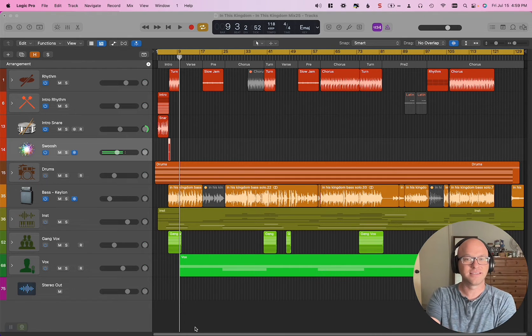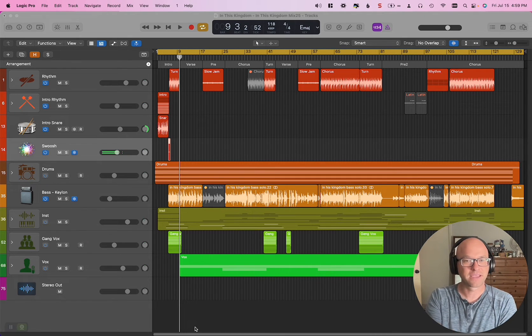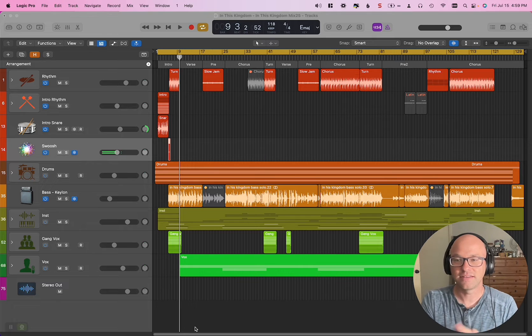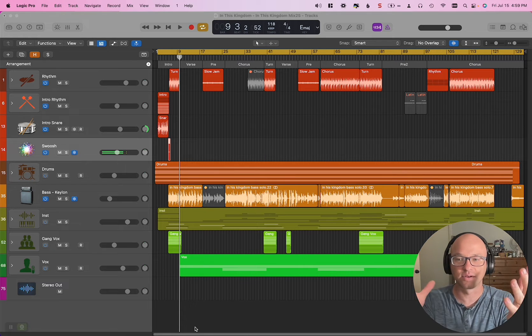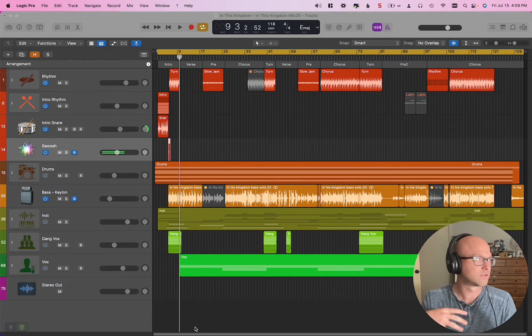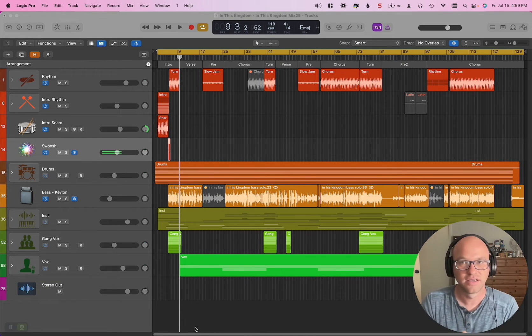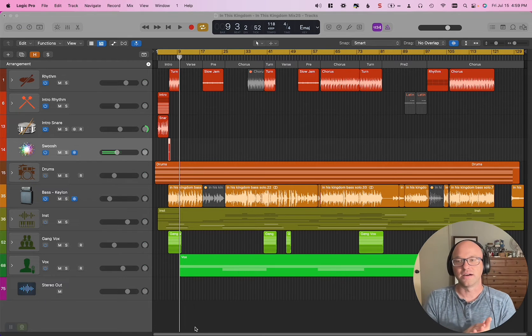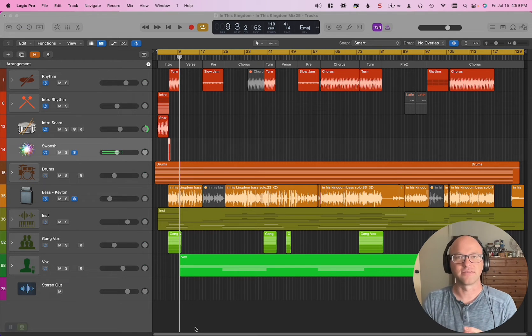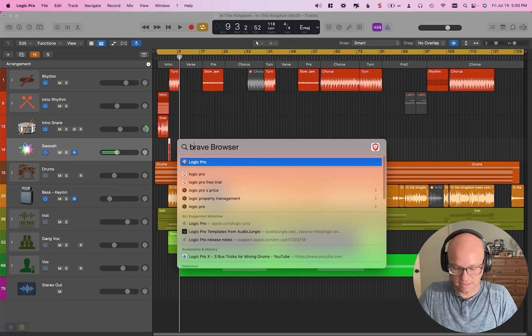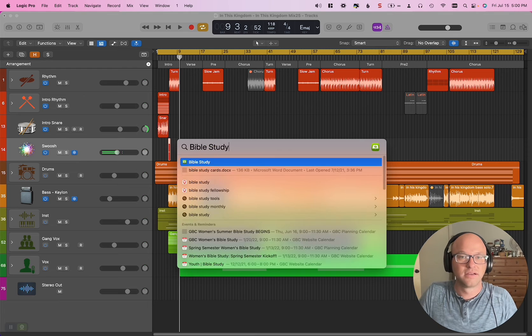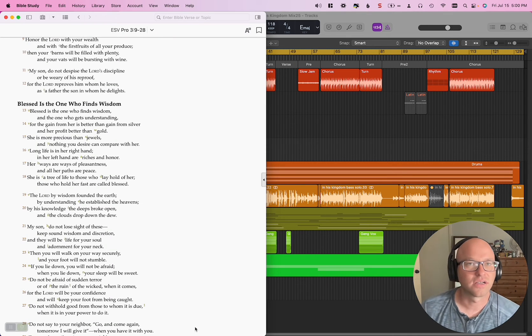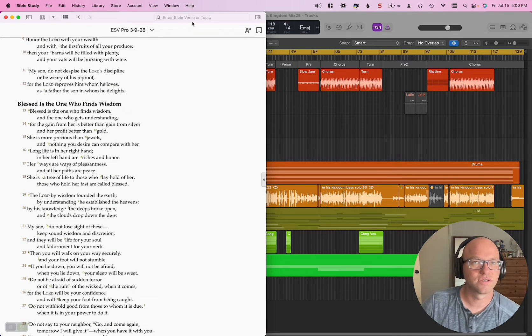So this song is called In This Kingdom, and the story behind the song, I was getting together with a group of guys trying to write some songs together, and one of the guys gave us a challenge to write a song on Colossians 3.